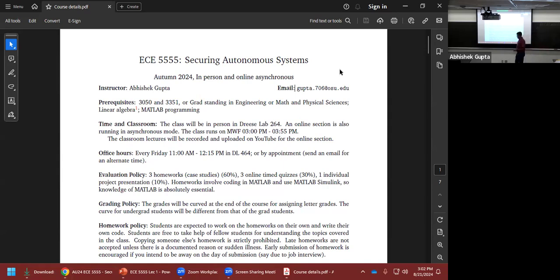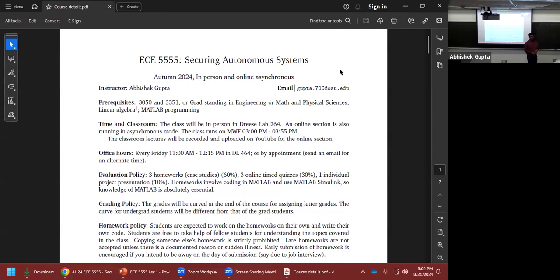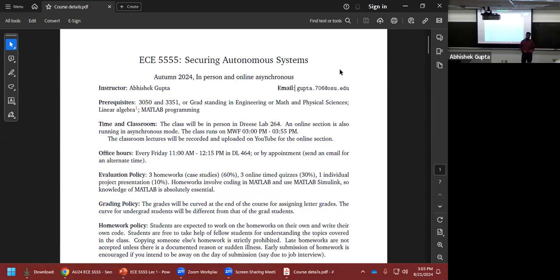If you go to an ICU — intensive care unit — you'll find medical equipment continuously sensing signals from the human body, figuring out what drugs to inject, how much to inject, what alarms to send to nurses and doctors, and what other interventions are needed. All of that is done completely autonomously in many cases. Of course, doctors and nurses make critical decisions, but the drug injection and alarms are quite autonomous.